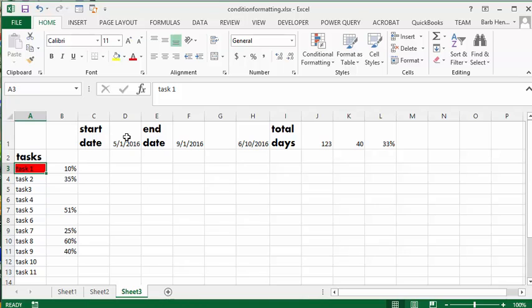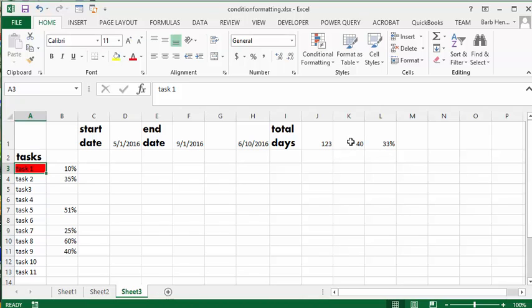The project starts on the first of May and ends on the first of September. The total number of days is 123. The total number of days that we have gone so far is 40.